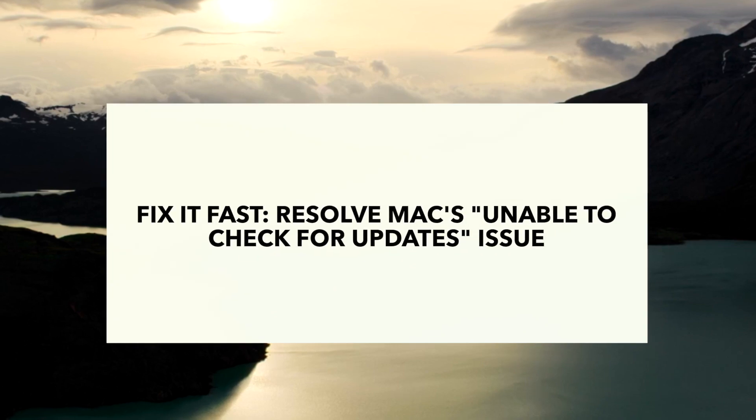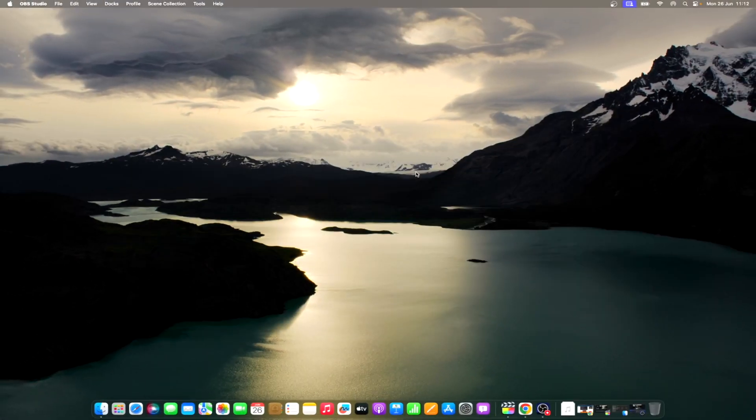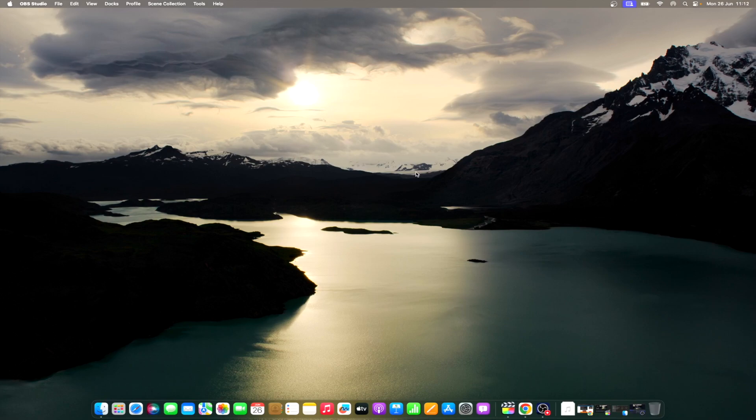Users should know there are several answers if they receive an unable to check for updates error on their Mac. When receiving this message, users may likely see one of two different messages. The first will contain the check for updates error message and also say an internal error occurred. The error message may also say can't connect to the software server. Regardless of why you're receiving it, there is a fix for this problem.